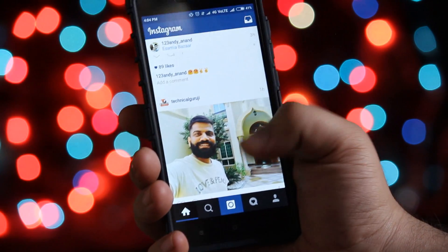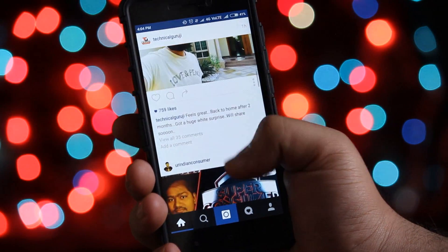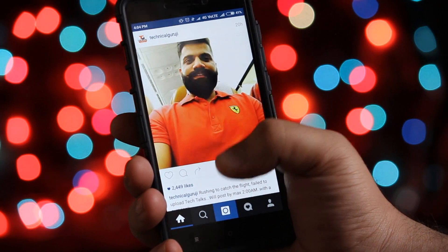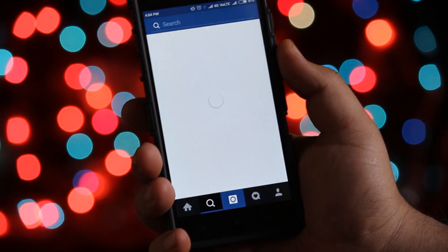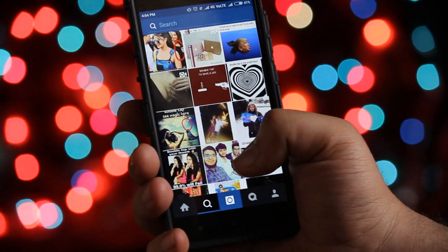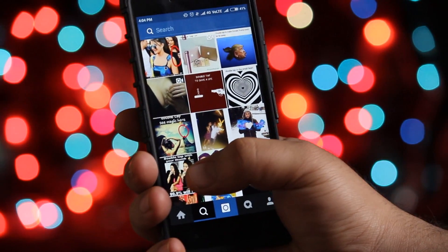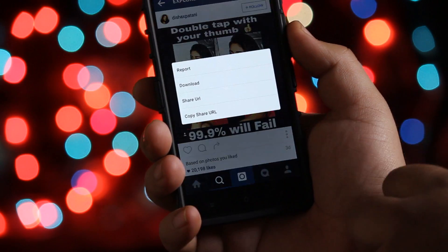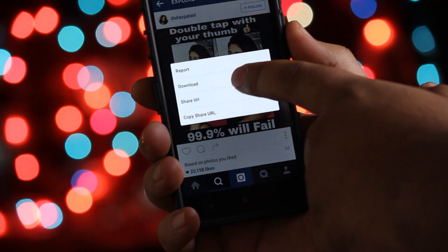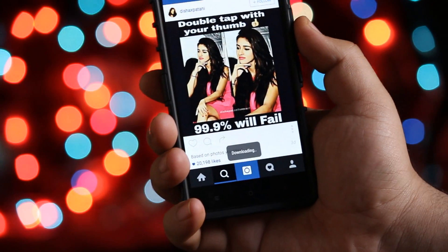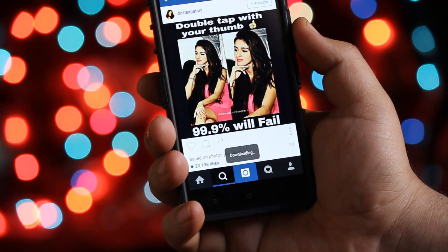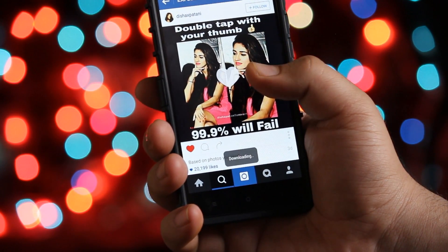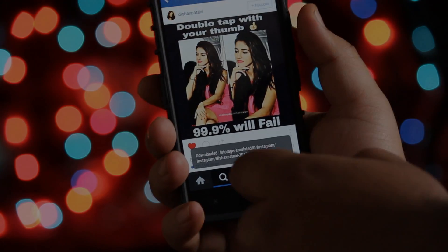The next app is a clone version of Instagram. This app helps you to download Instagram pictures and videos. Just tap on the three dots and then tap on the download button and the media will be saved in your download section. This app also helps you to manage two different Insta accounts on one phone.